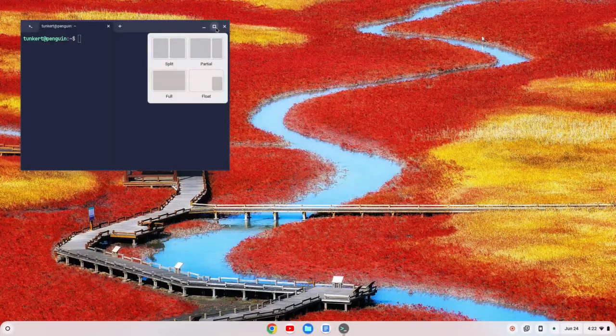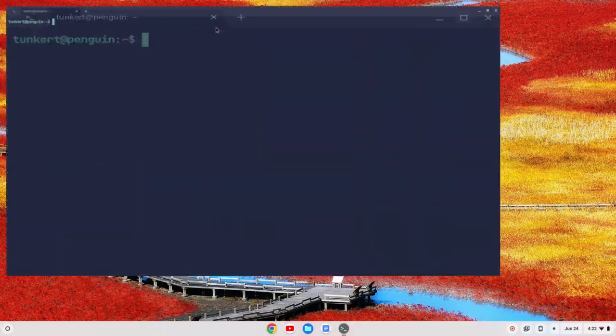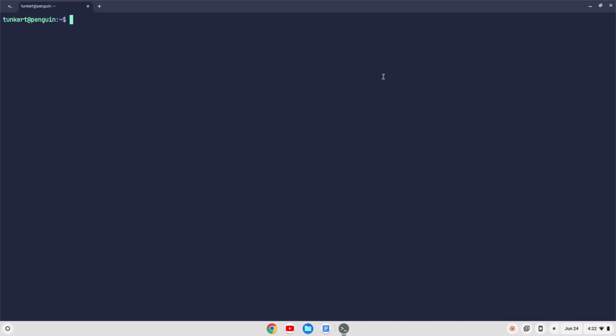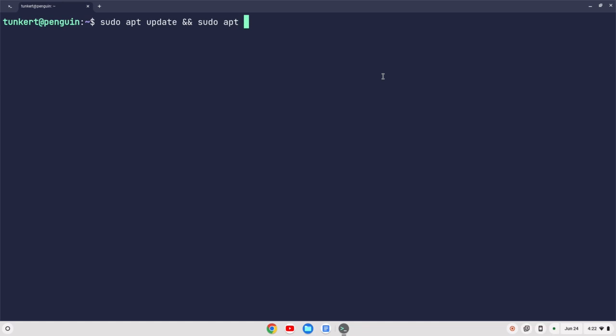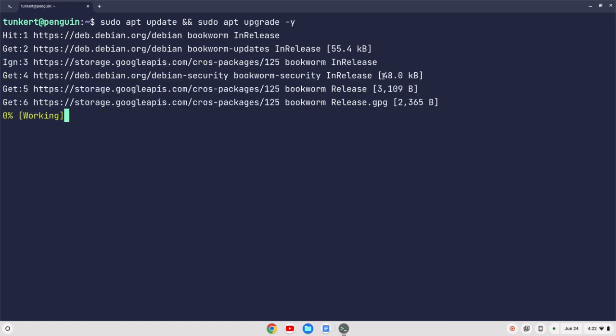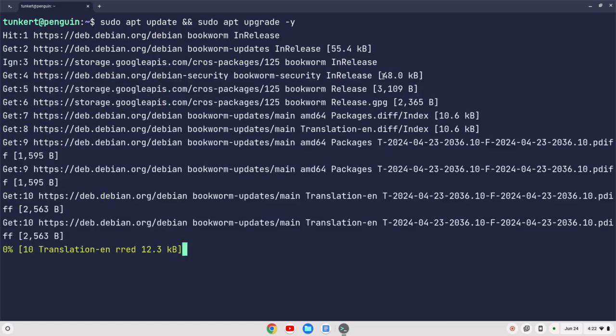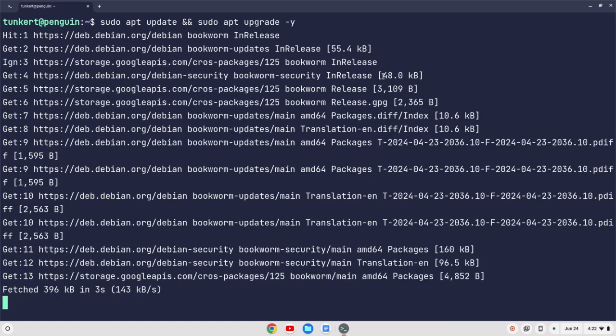Now, we want to make sure everything's up to date, so let me maximize this, and I'll increase the font size here a little bit. And we're going to check to make sure everything's up to date by typing sudo apt update, and then two ampersands, and then sudo apt upgrade, and we'll do a dash y flag, and hit enter. And we'll let that run on through. That'll take a few moments, so I'll come on back once that's done.